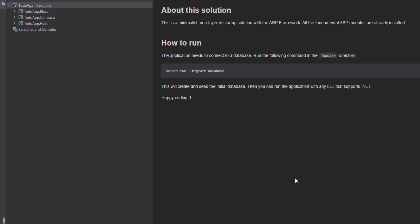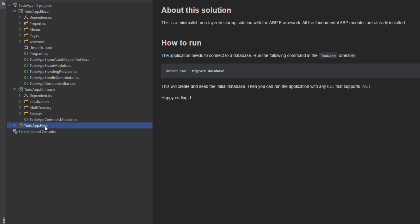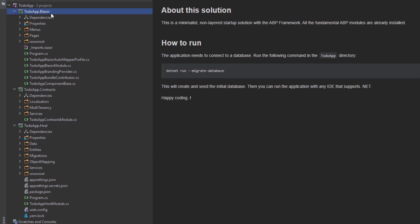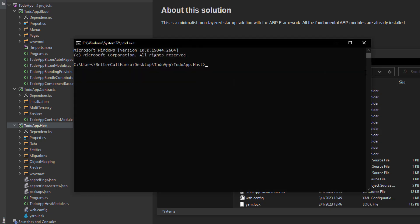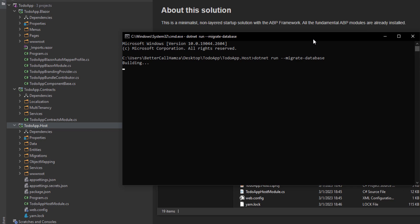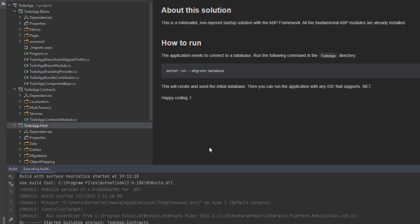This is how the minimalist startup template looks for Blazor WebAssembly — it's different from the app or domain-driven design template, and also different from other single-layer startup templates. It's only got three projects: the Blazor project, the Contracts project, and the Host project. The Blazor project contains the client-side Blazor code; the Host project hosts and serves the Blazor application; and the Contracts project is a shared library between the two. Let's navigate to the host directory, open a terminal, and run the command to create the database and seed the initial data.